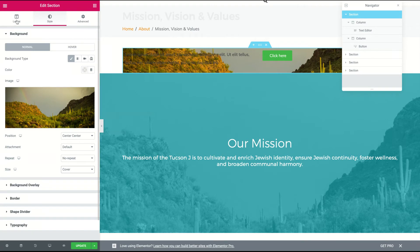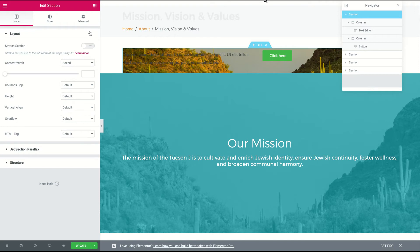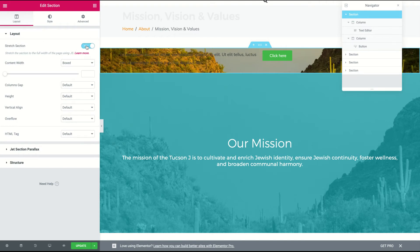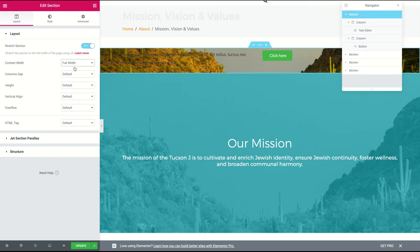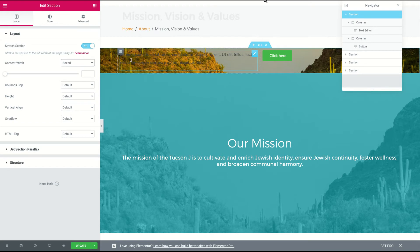Now let's go back to the layout of the section, because we want to make this full width. The first thing you're gonna do is stretch the section — there you go, full width. This option for content width is for the actual content inside of here, so if I wanted to make that full width it goes to the edge, but if I want it boxed I can leave it like that.